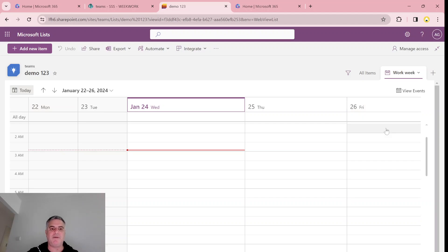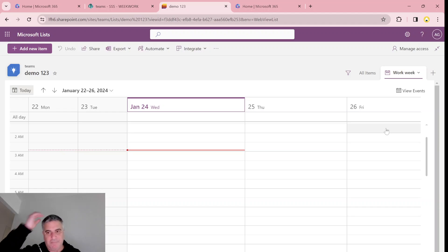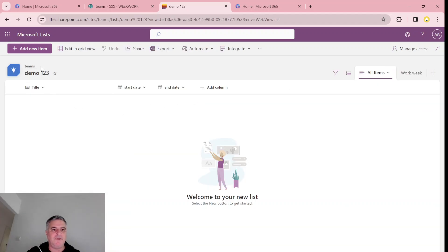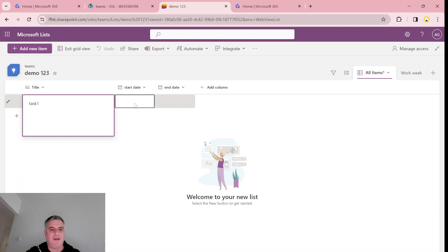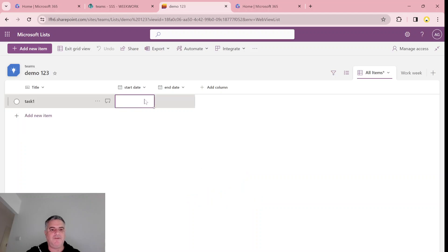Now it's depending on the setting of the site. Let's put some items in so that we can see what's happening. So we'll call this task one. And let's put a start date, which will be today, and the time can be 2 PM.